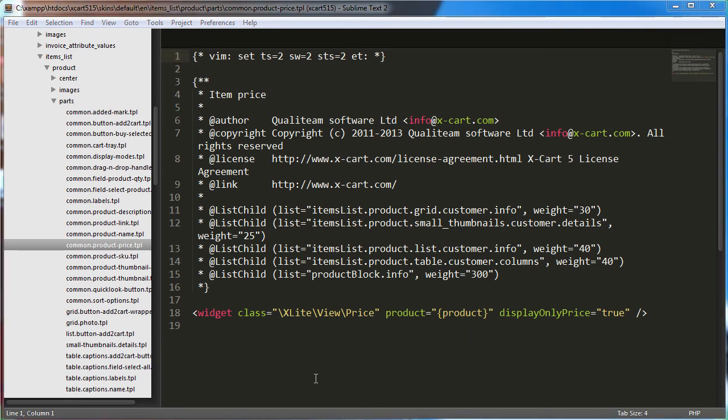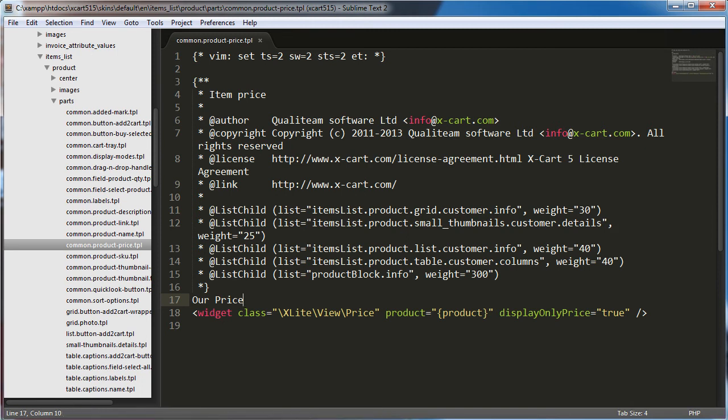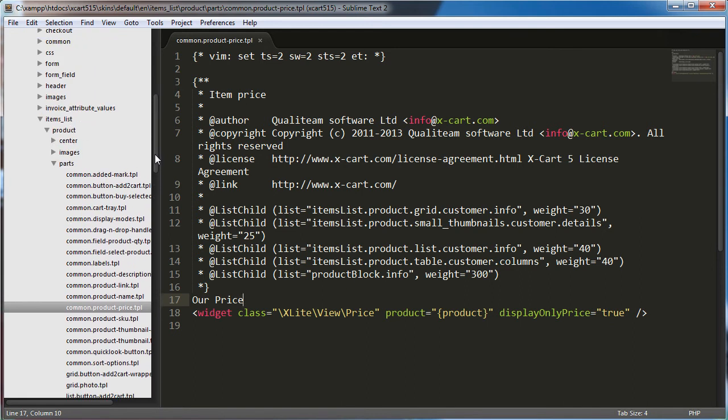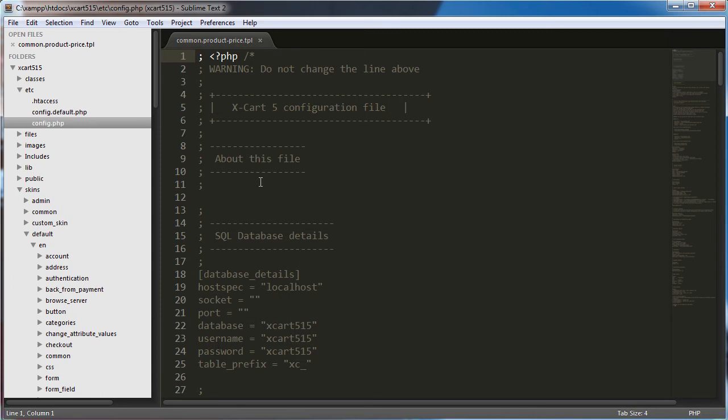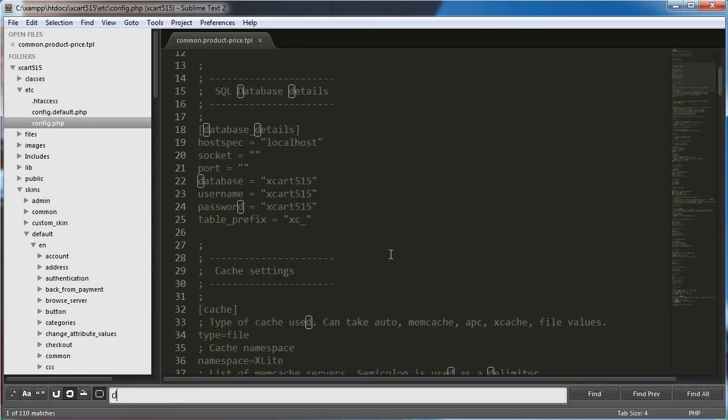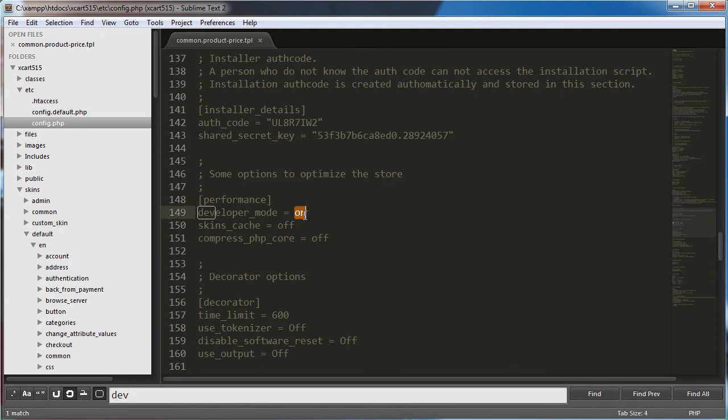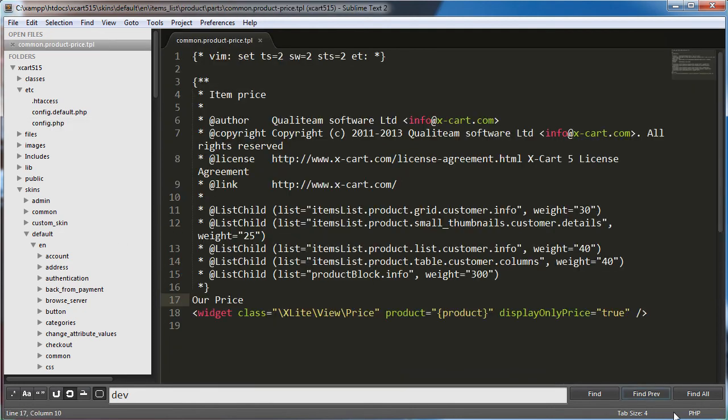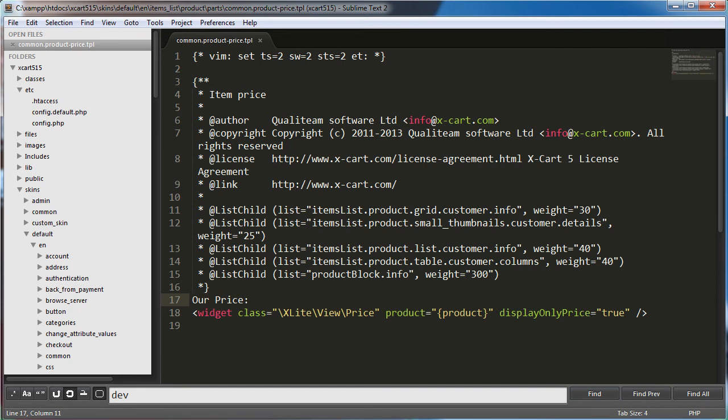So just to test this, this is not how you would normally do it. I'm just going to put our price and save it. And I want to mention that I have developer mode on, or at least I need to check to see if developer mode is on, because if it is, then I will not have to rebuild cache in order to see changes. So we're just going to check in here. And yeah, developer mode is on. I've gone to etc config.php and just hold it here on line 149. The developer mode is on. So that's great.